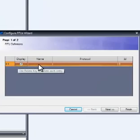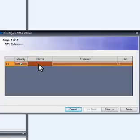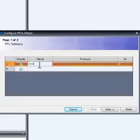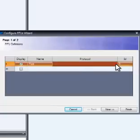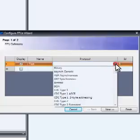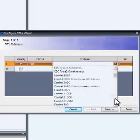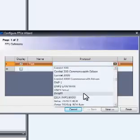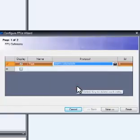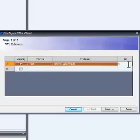To configure a new device, enter a unique device name. Select a protocol from the protocol pull-down list. Enter the device's primary address and select Next.